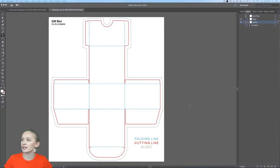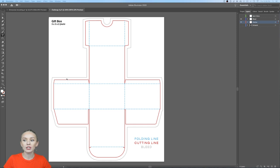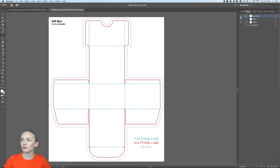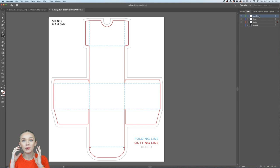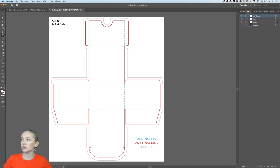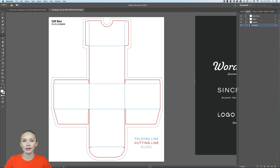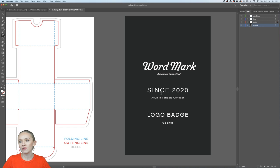Let's look at the layers: we have the dieline layer from the dieline creator, then an extra bleed line layer about 0.125 inches around the dieline. There's also a spot gloss layer — this tells the printer where to apply spot gloss, whether on the logo or a certain part of the packaging. It has to be a vector layer; you cannot put images in it.